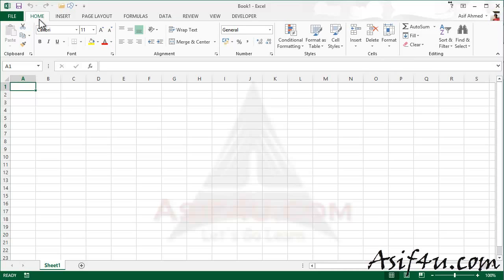Excel will cover basic tasks, advanced formatting, advanced formulas, pivot tables, VBA, and more.